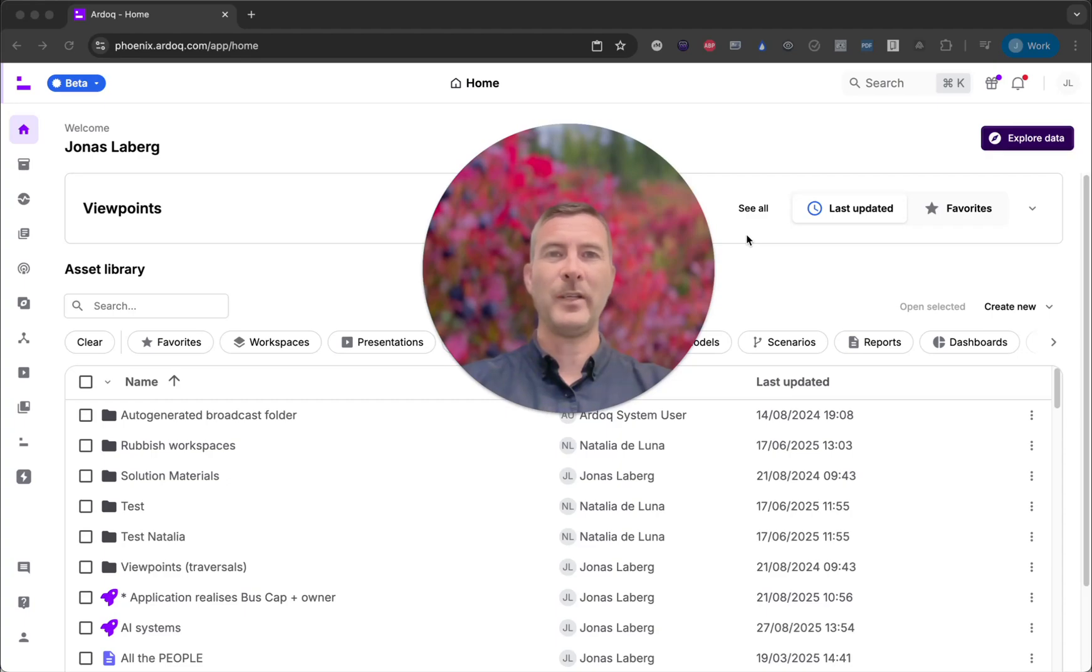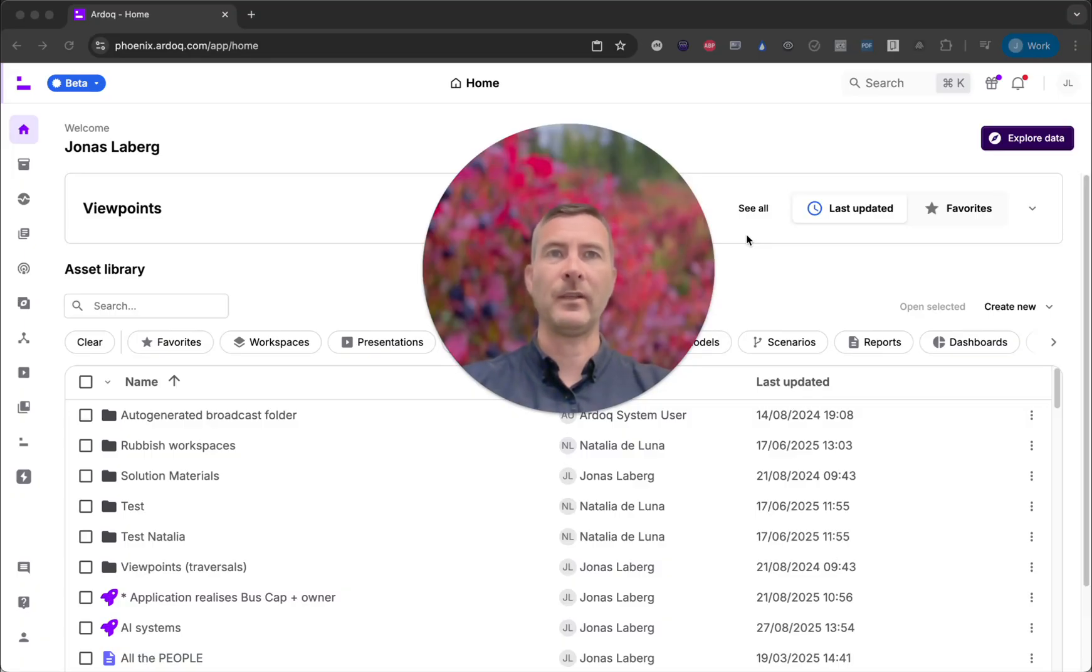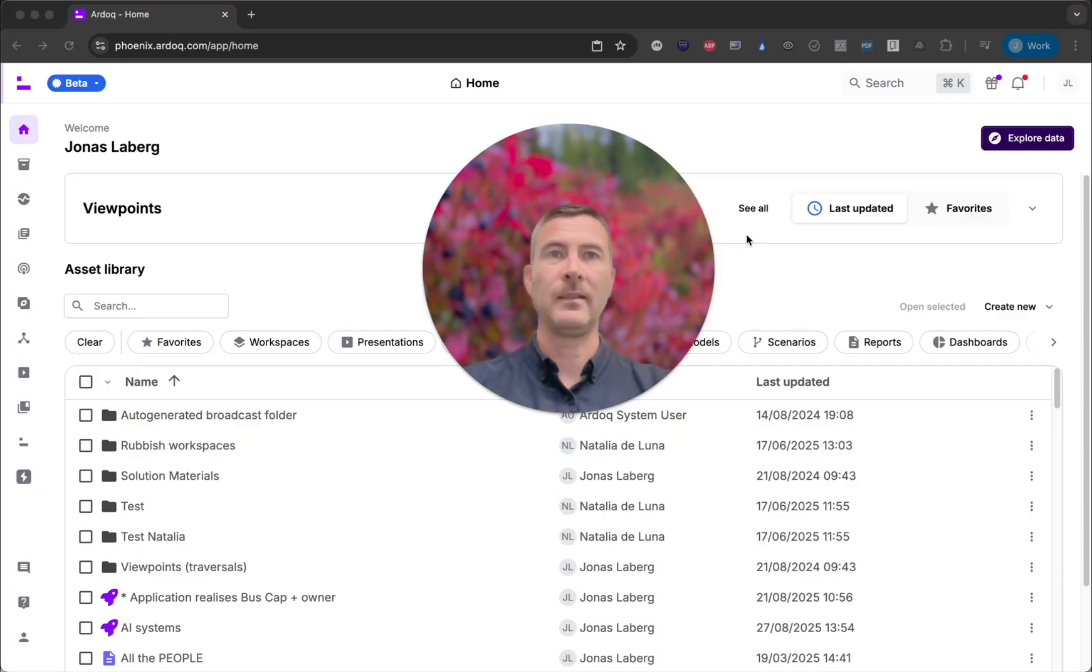Hi everyone, my name is Jonas and I'm a product manager here at AROC. Today I'm incredibly excited to introduce a feature that will fundamentally change how you manage your enterprise data. It's the data inventory.